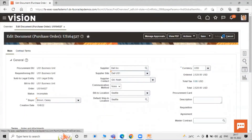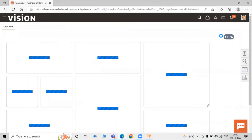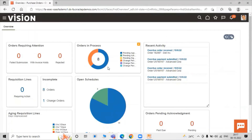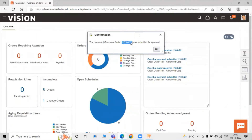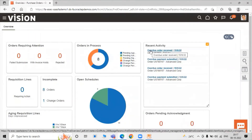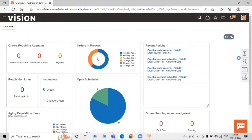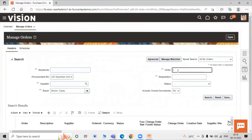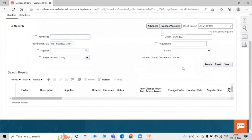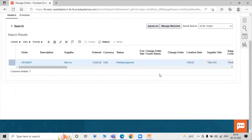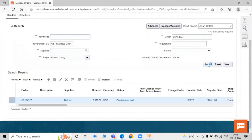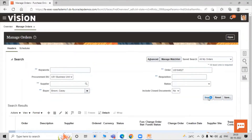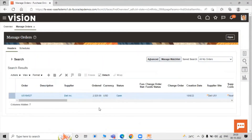Click Submit. Copy the purchase order number — that is US1 64527. Click Copy and then OK. To check the status of our purchase order, click on Task List and select Manage Order. Paste the purchase order number and click Search. The status shows Pending Approval first, then click Search again — the status is now Open, as our approval rule is set to automatic.